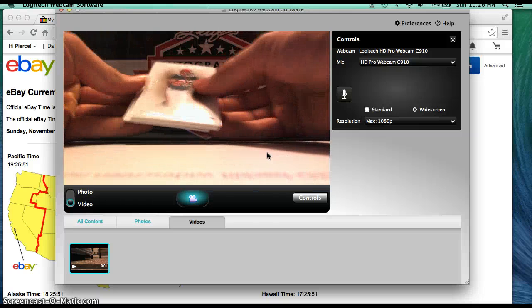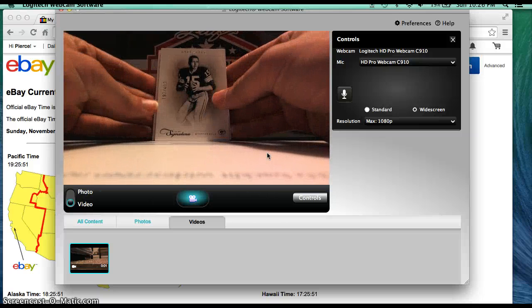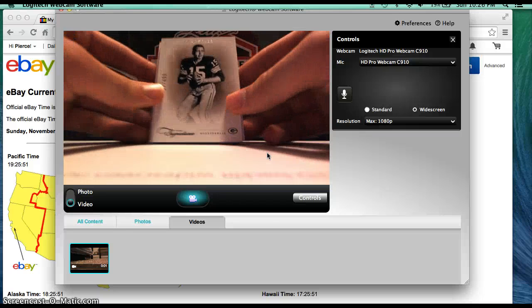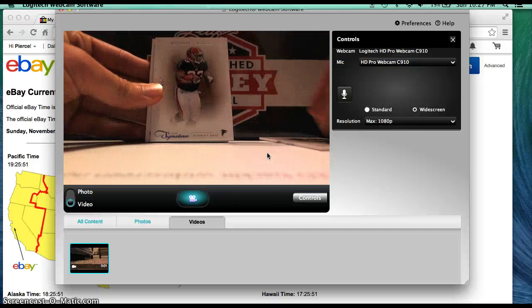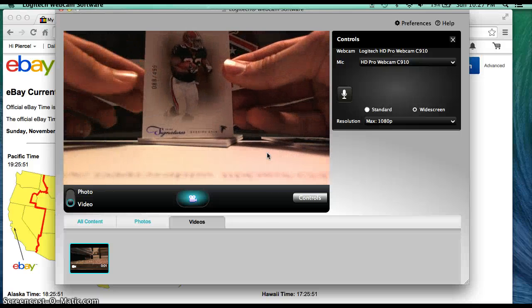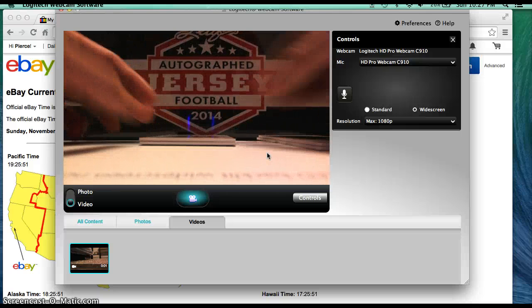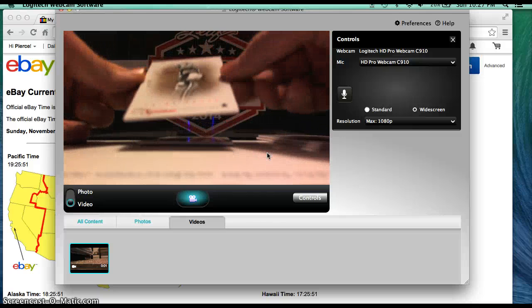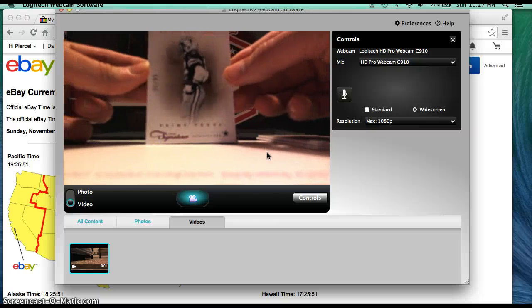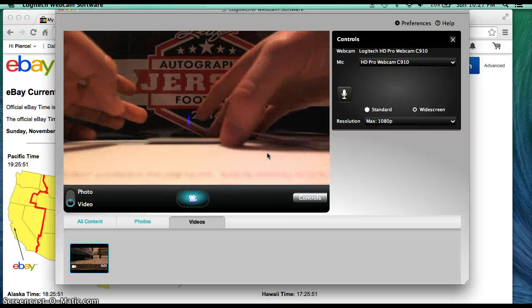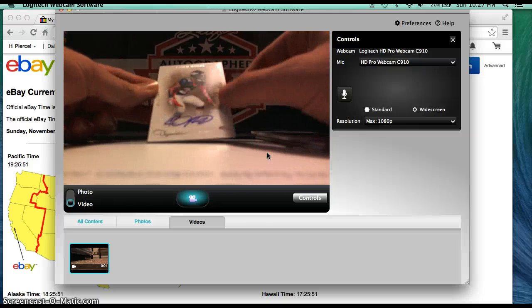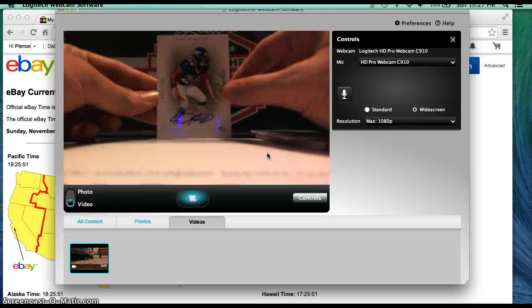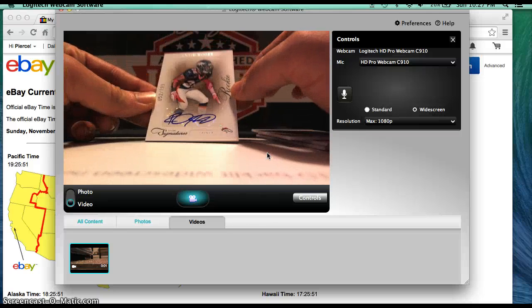Alright, here we go. Bart Starr out of 499. Michael Turner out of 499. Ed Tutal Jones, 99, for the Cowboys. And lastly, it is Raheem Moore for the Broncos out of 199.